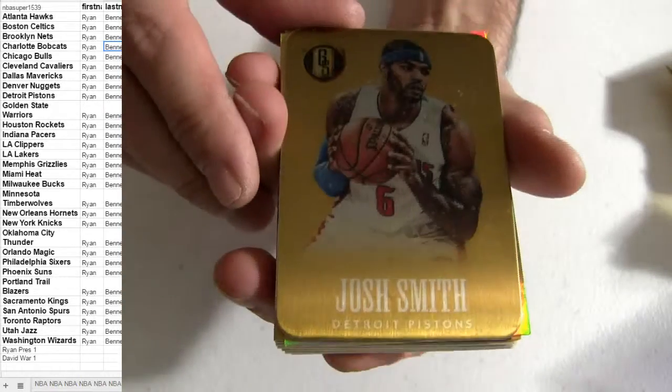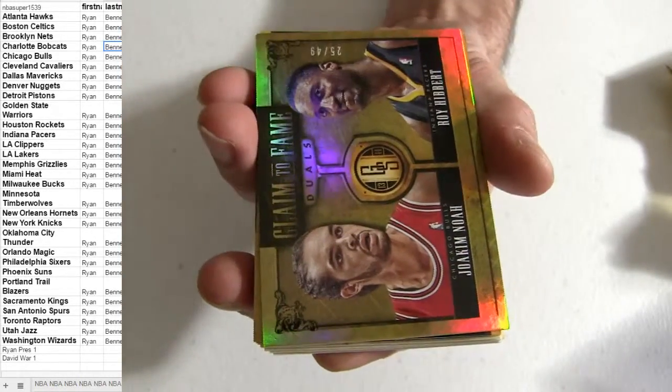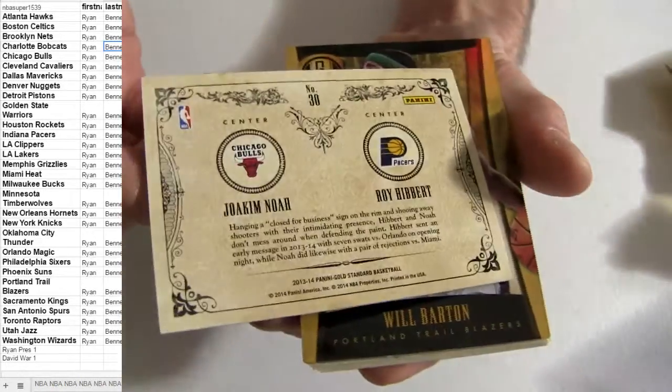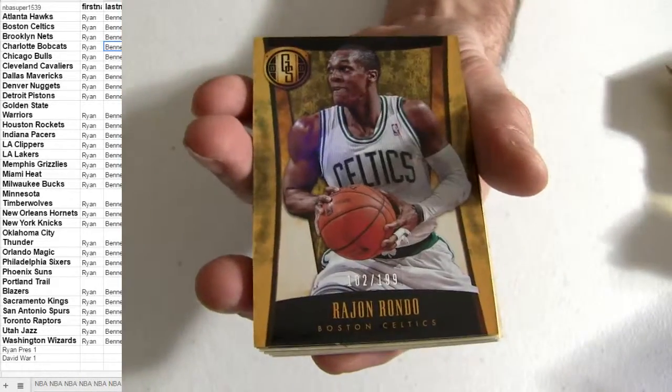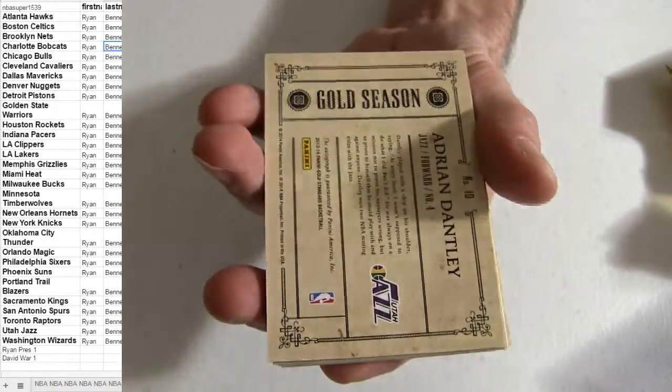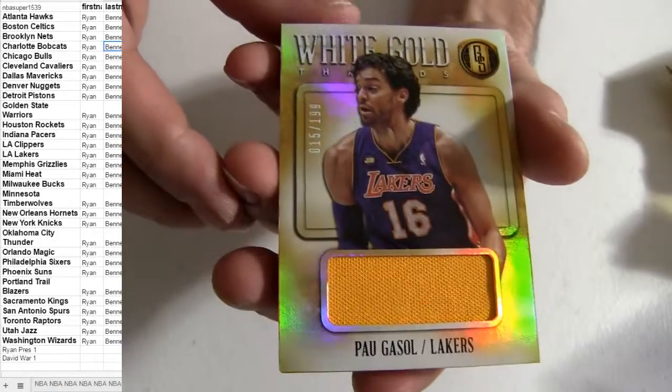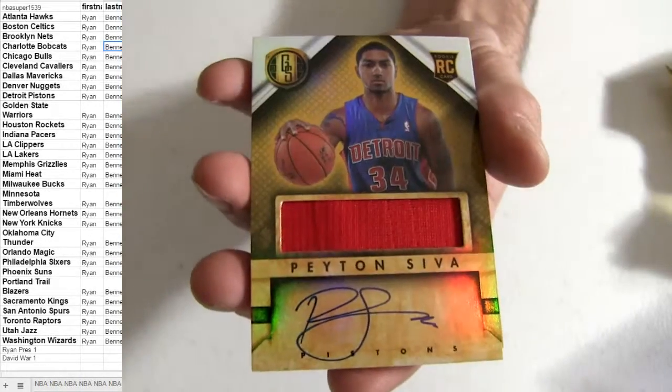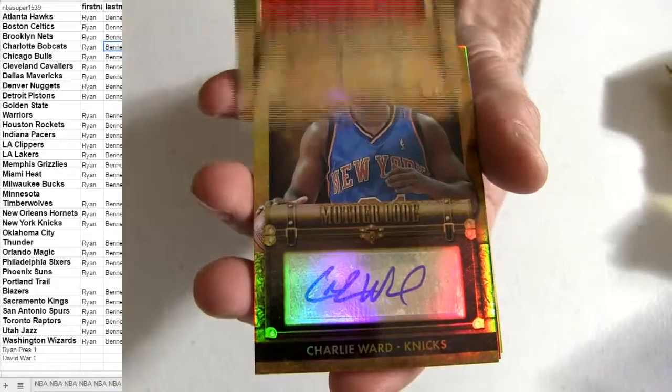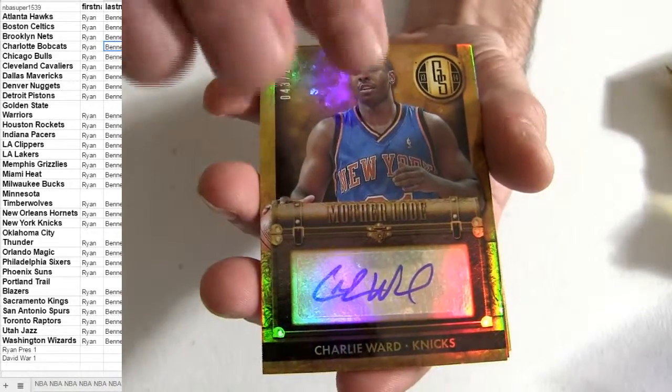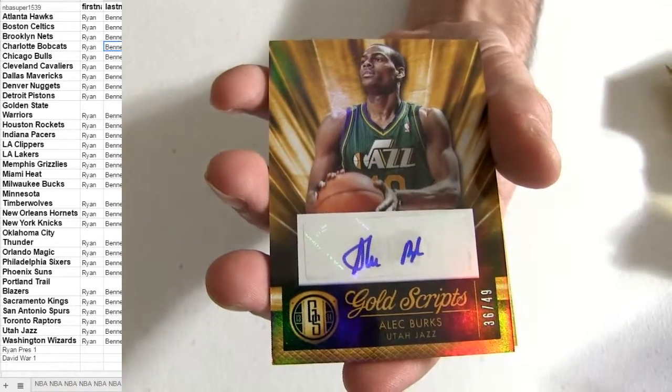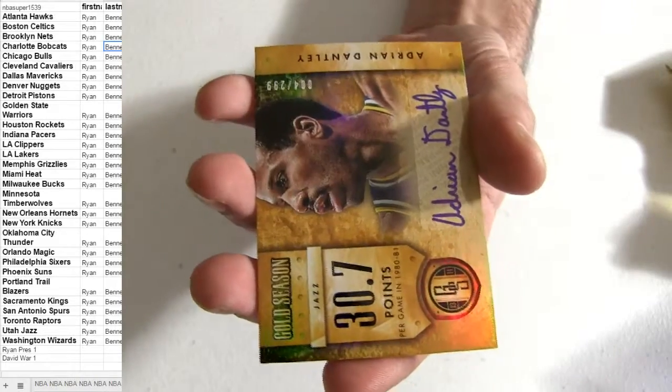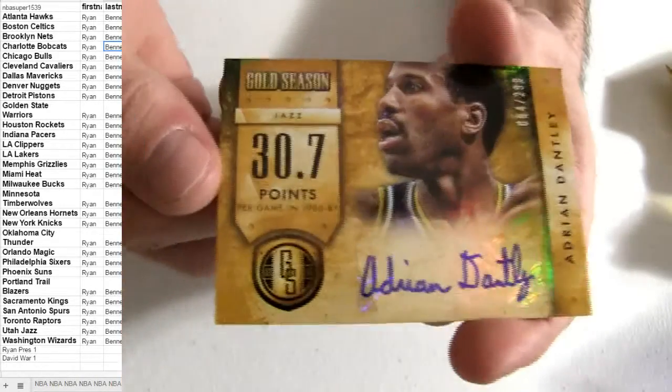Okay, so Josh Smith there for your metal. Got the Noah and Hibbert, Barton, Rondo, Crawford Lakers, Gasol, Charlie Ward, Burks, Dantley.